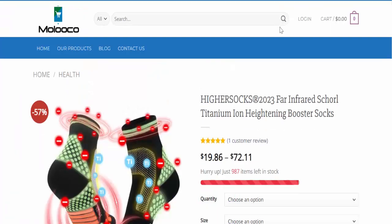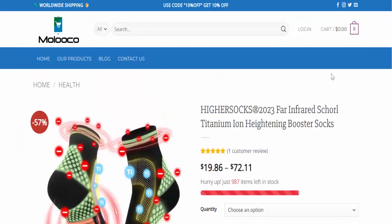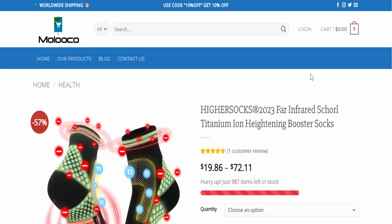Hello guys, welcome to all. Today talking about Higher Socks reviews. Is Higher Socks a scam or legit?